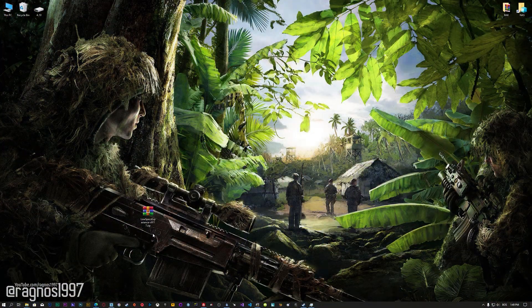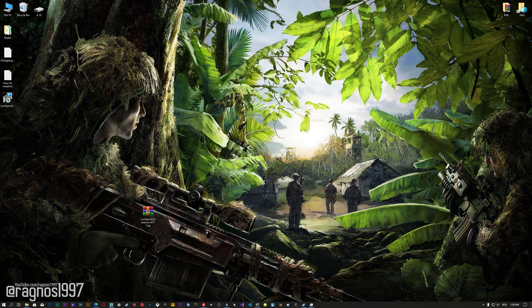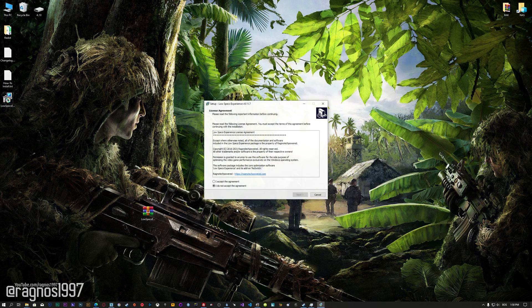Before we proceed with the optimization process, you will need to download and install the Low Specs Experience. The download link can be found in the description of this video. Low Specs Experience is a game optimization tool that I developed that will allow you to optimize your favorite games for maximum performance.